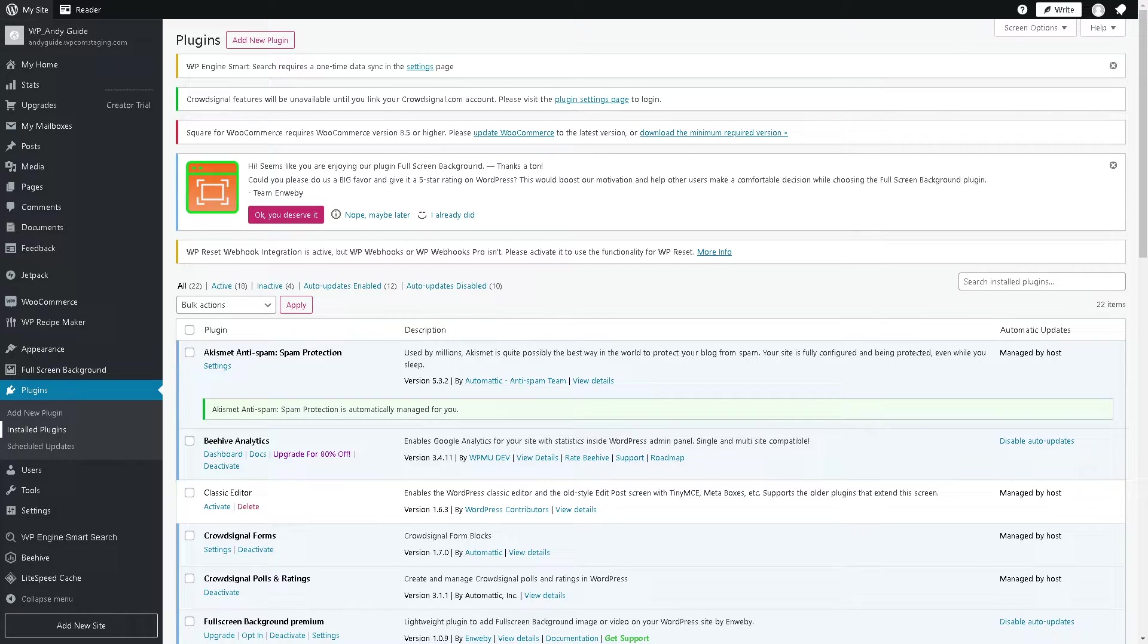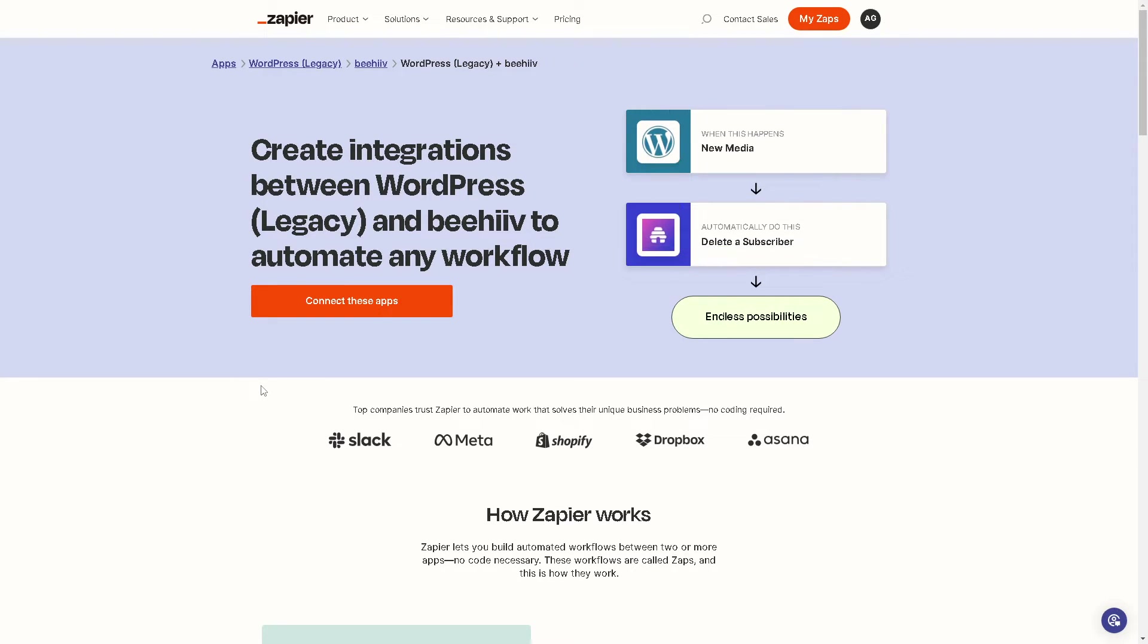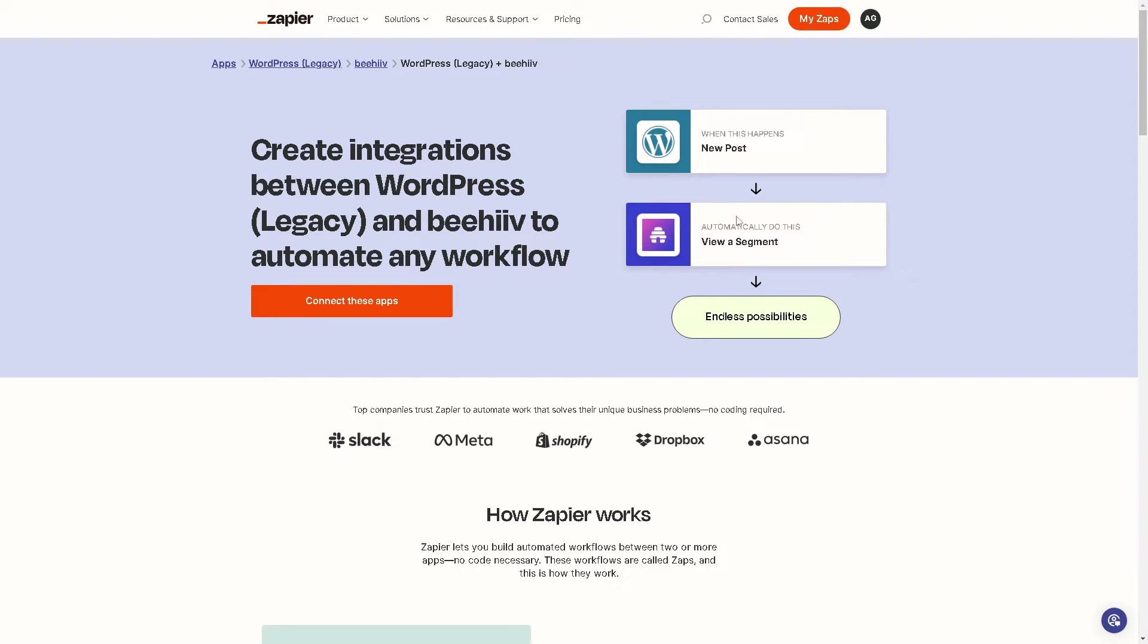From here you can create integrations between WordPress and Beehive to automate any workflow and have endless possibilities. From having a new comment status, you can view a subscriber, add a new category, delete a segment, and from a new post you can view a segment.